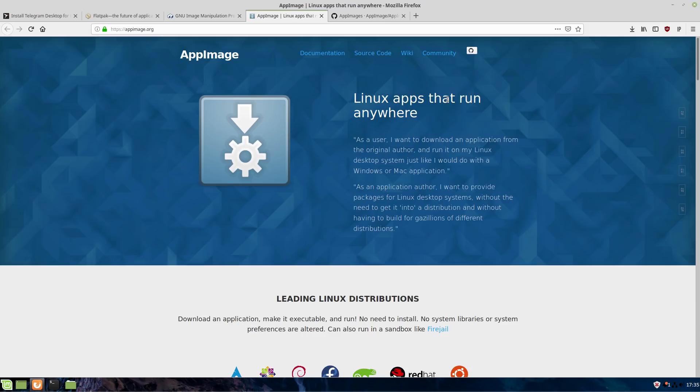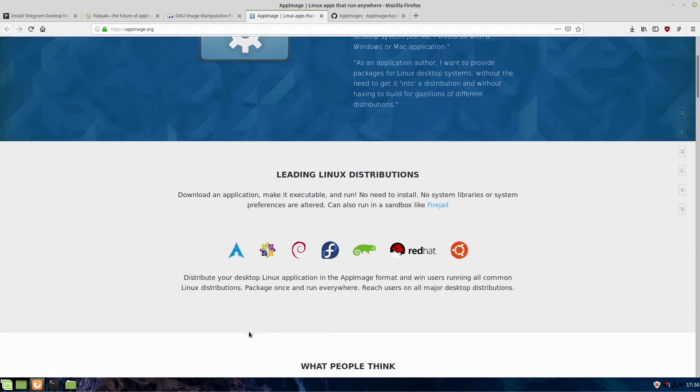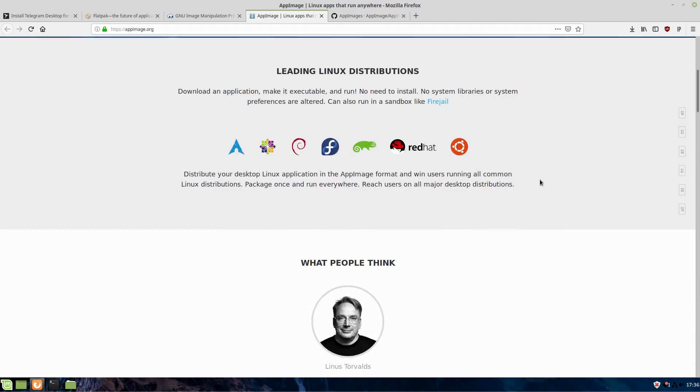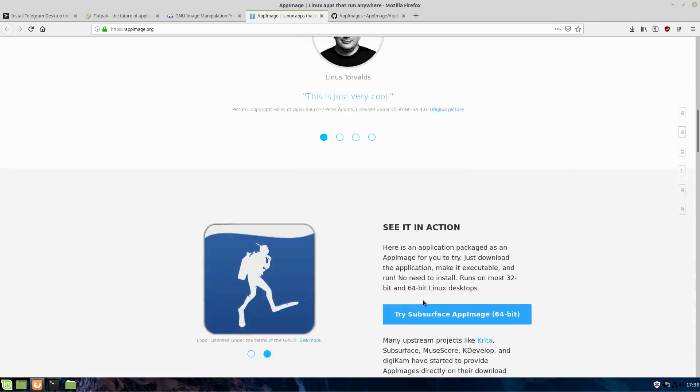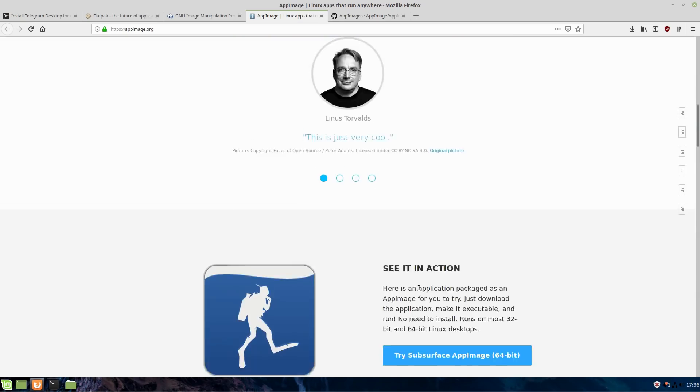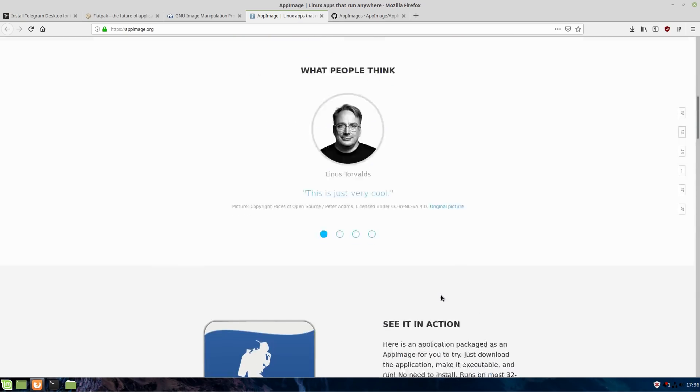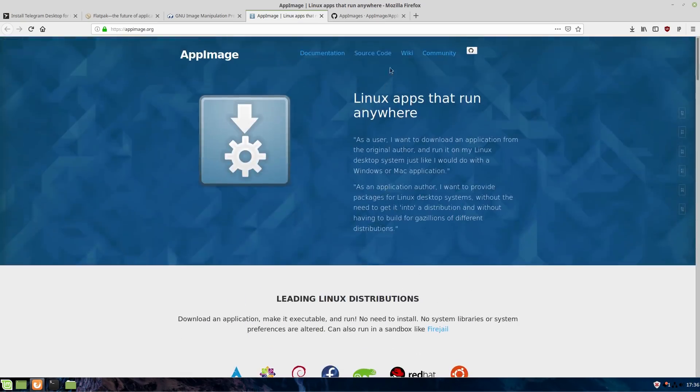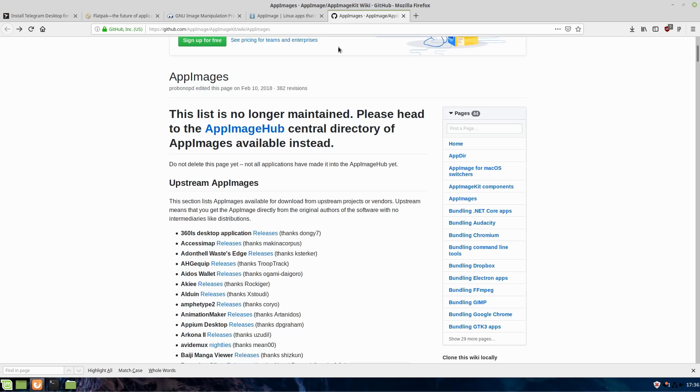App images is the last one. These ones are the ones you pretty much just go and you find them like the old Windows applications. Unlike the old Windows applications, you don't have to install. You can see that they have a variety of different applications, a variety of different systems they work with. It's basically all packaged up.